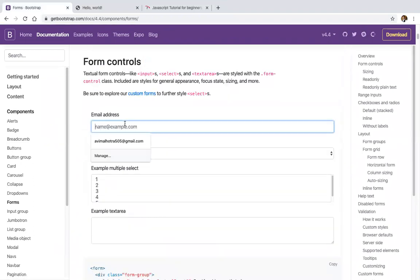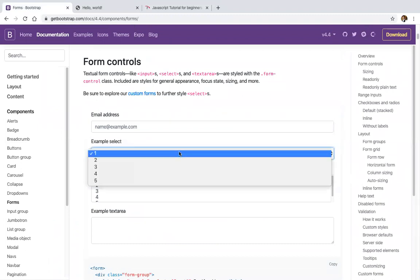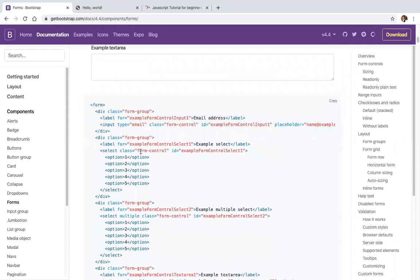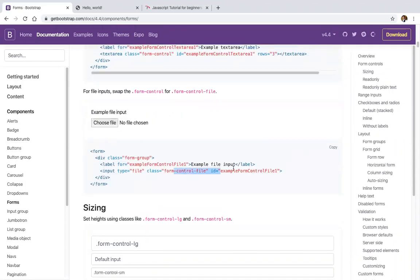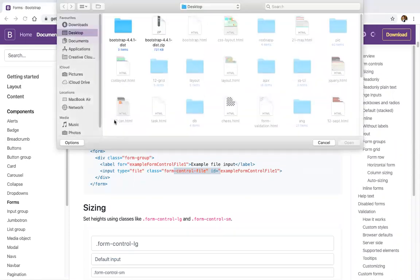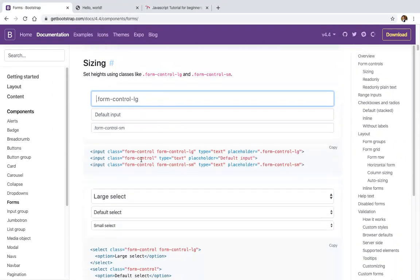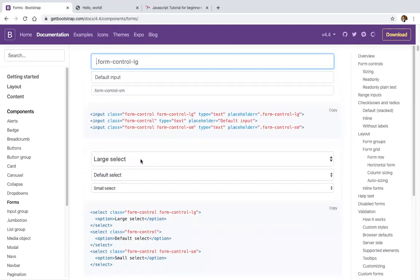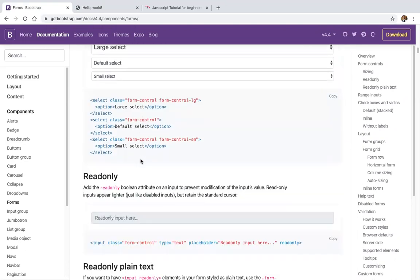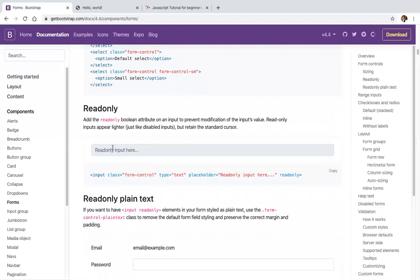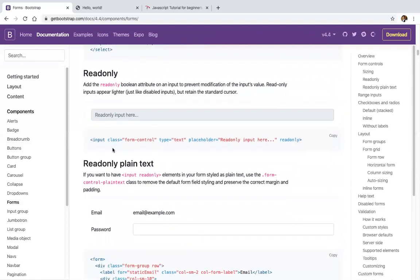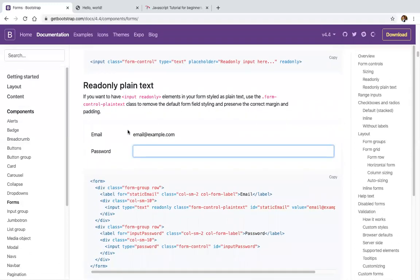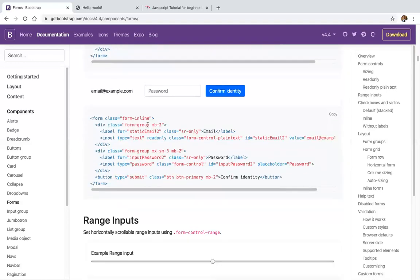There are different types of inputs: input type email, select dropdown — for the select dropdown you also add the class form-control. There's also input type file. You can change the size of inputs, set a read-only state, input with static context, and inline forms.